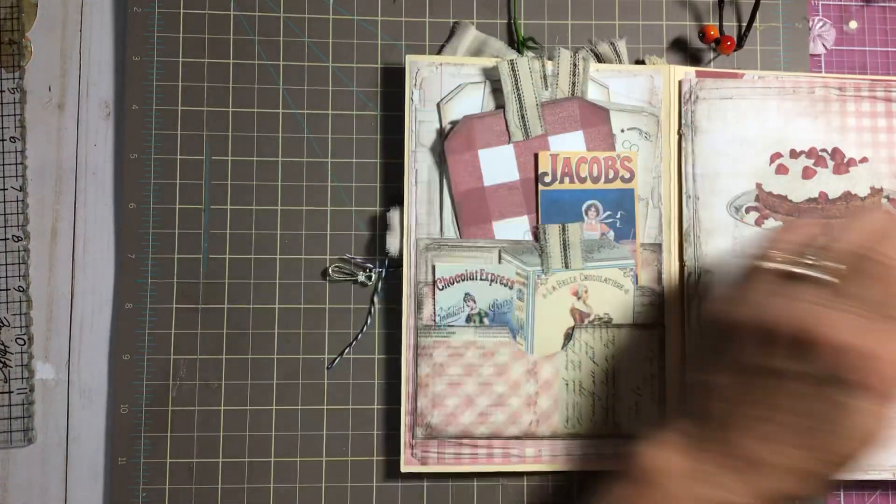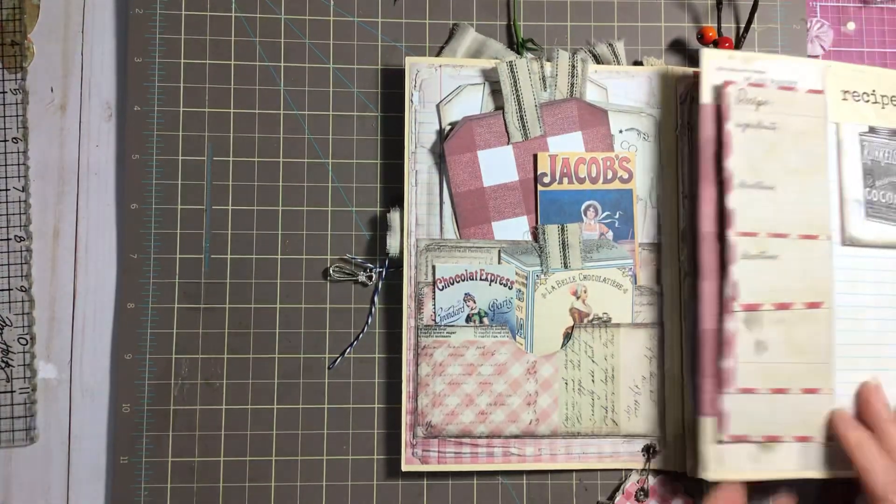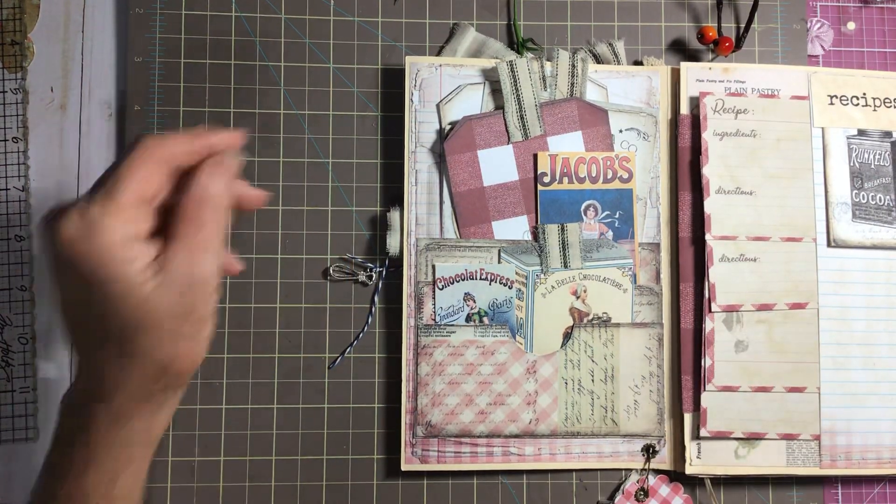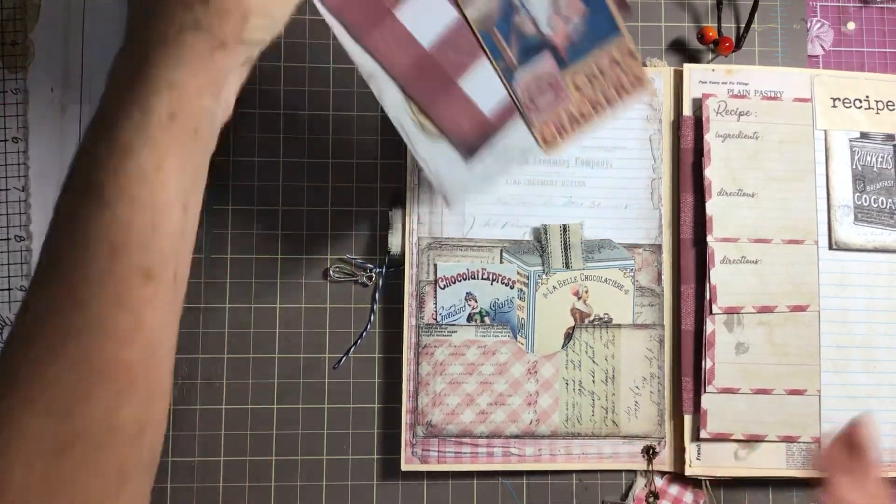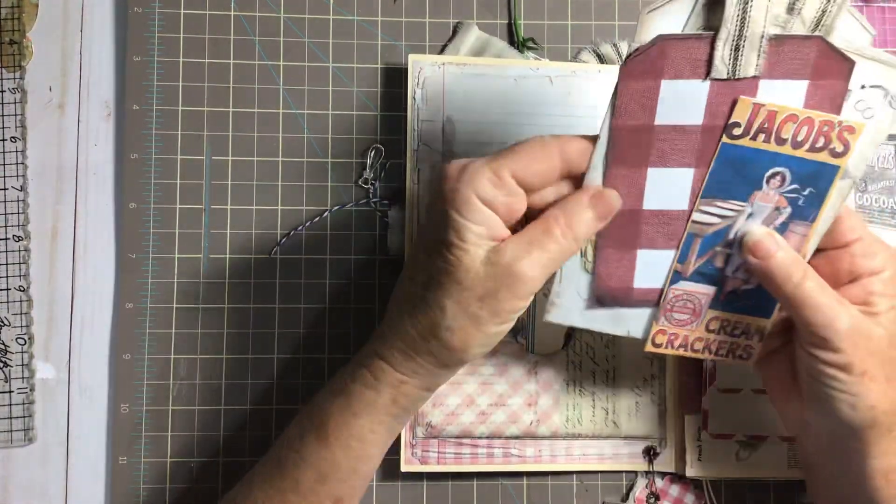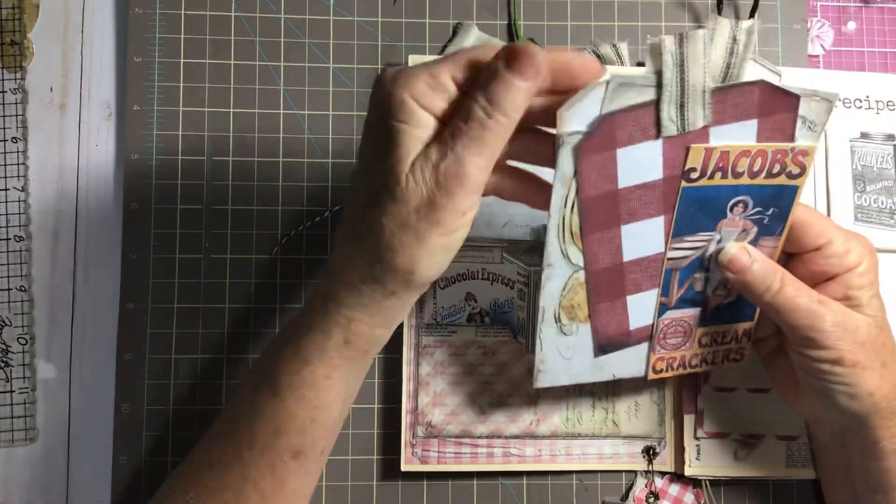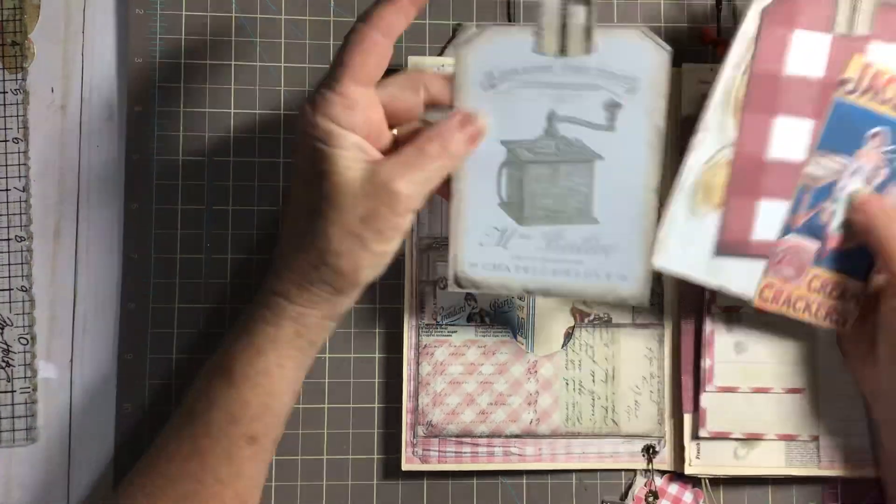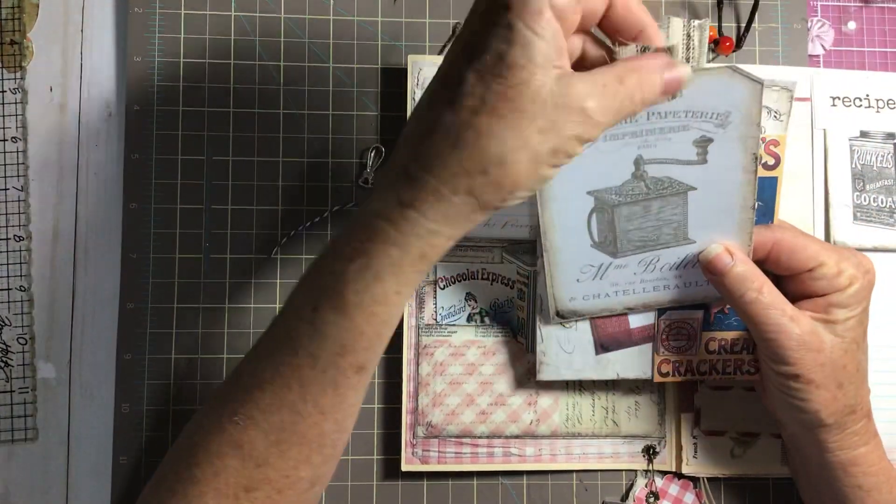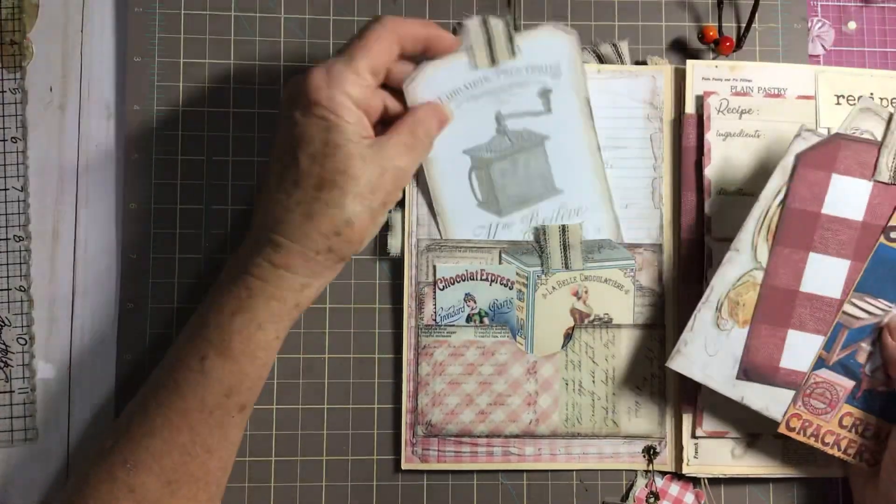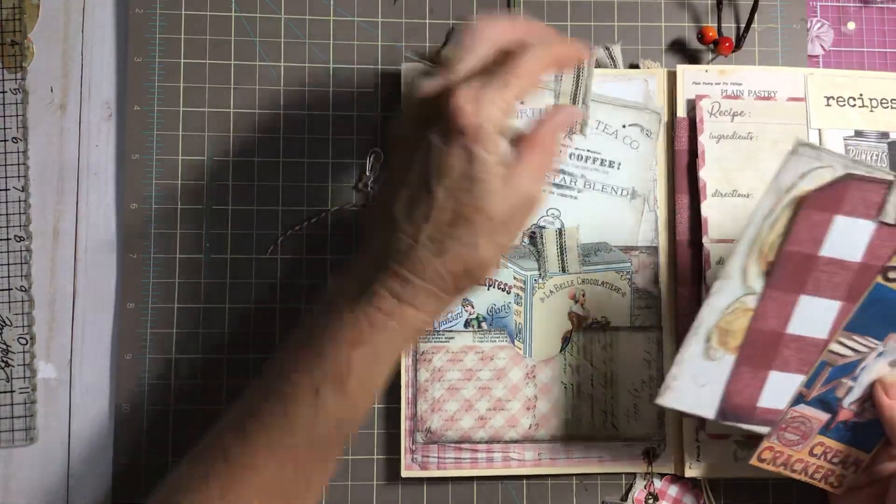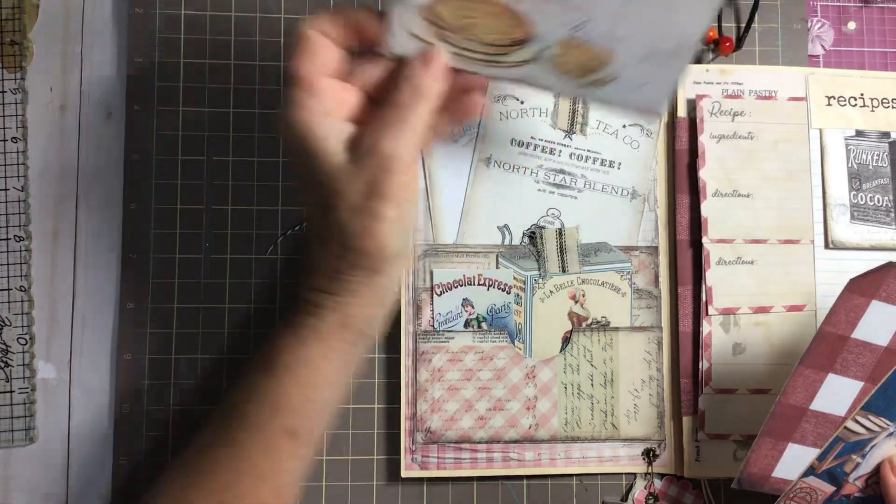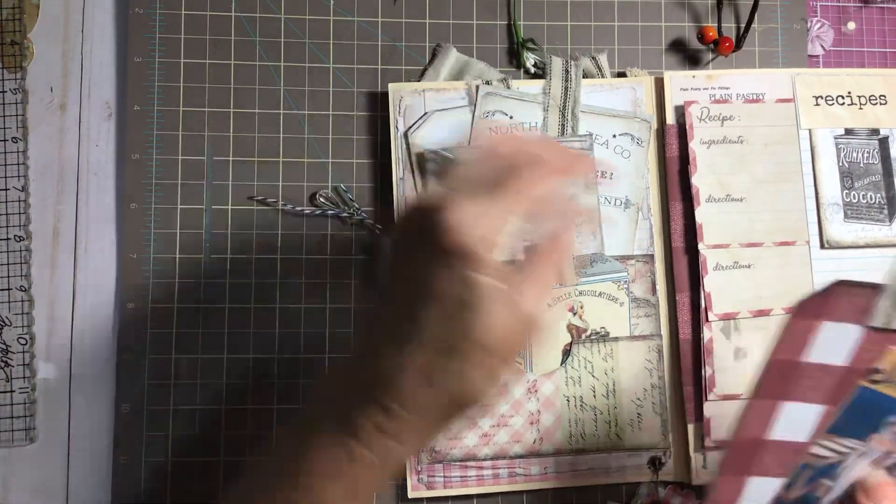There are lots and lots of places to add recipes and all kinds of fun things. I added the blue ticking, and each tag is blank on the back for you to journal on or put your recipes on.